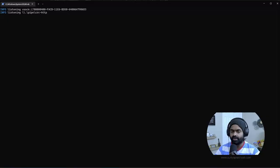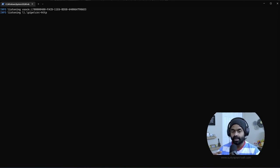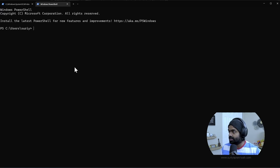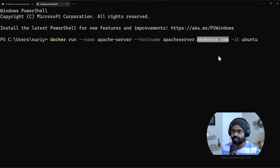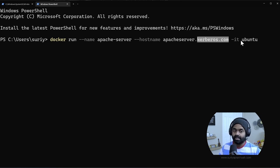Without any further ado, let's get started. We are going to spin three applications, meaning three nodes, for which we are going to use Docker containers. Firstly, we will create the server instance and see if we could access it from the client machine, and then we will introduce Kerberos. I'm going to open a Windows machine and paste the command to create the instance. This is going to be the Apache server - that's the name of the container - and the hostname is going to be kerberos.com. The base image is going to be Ubuntu.